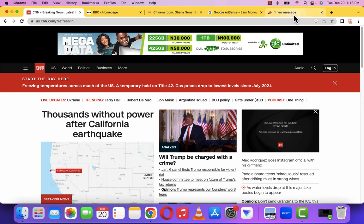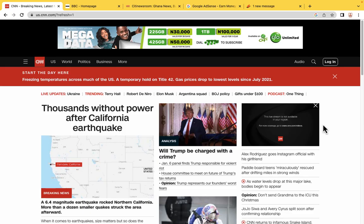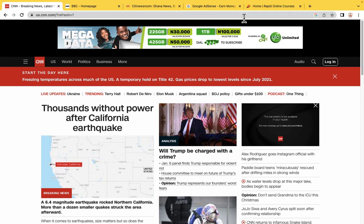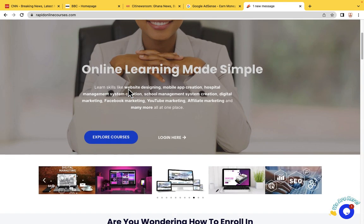To create a website like CNN.com, all you need to do is go to rapidonlinecourses.com. It's our website purposely for training those who want to start their own online business. We have the Digital Marketing Agency Growth Programme whereby you can register and learn everything about Digital Marketing Agency.